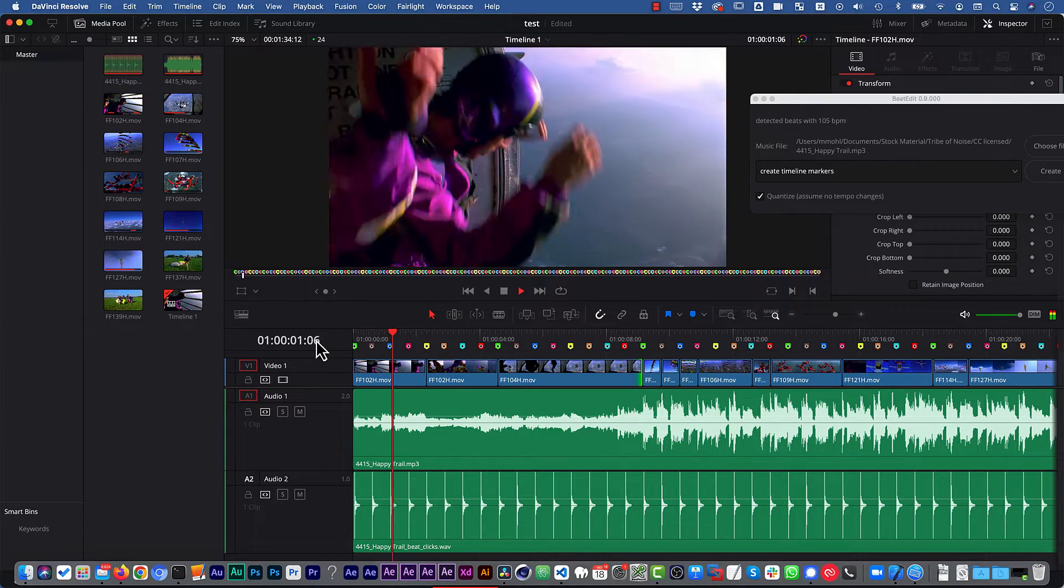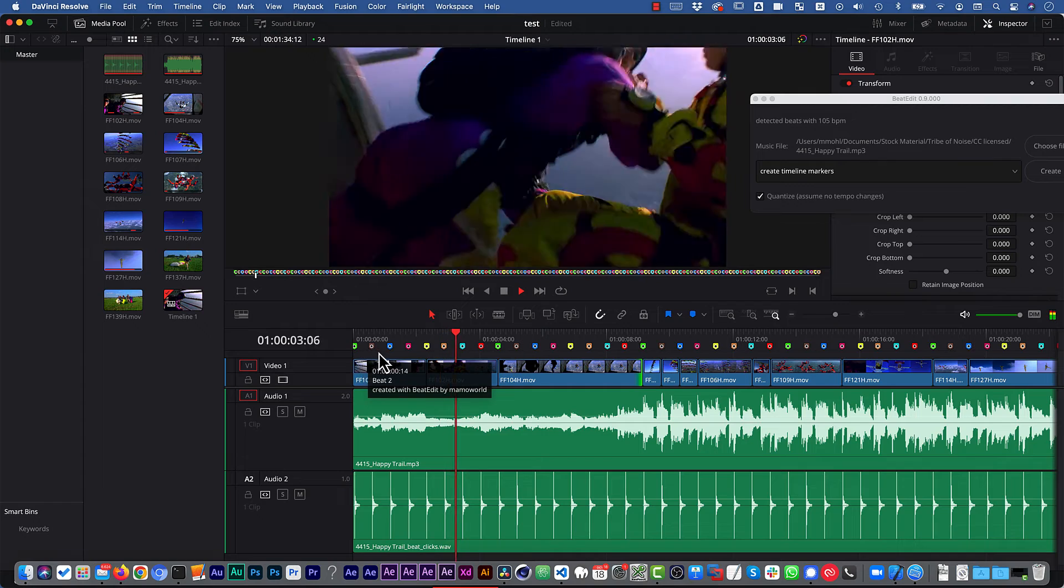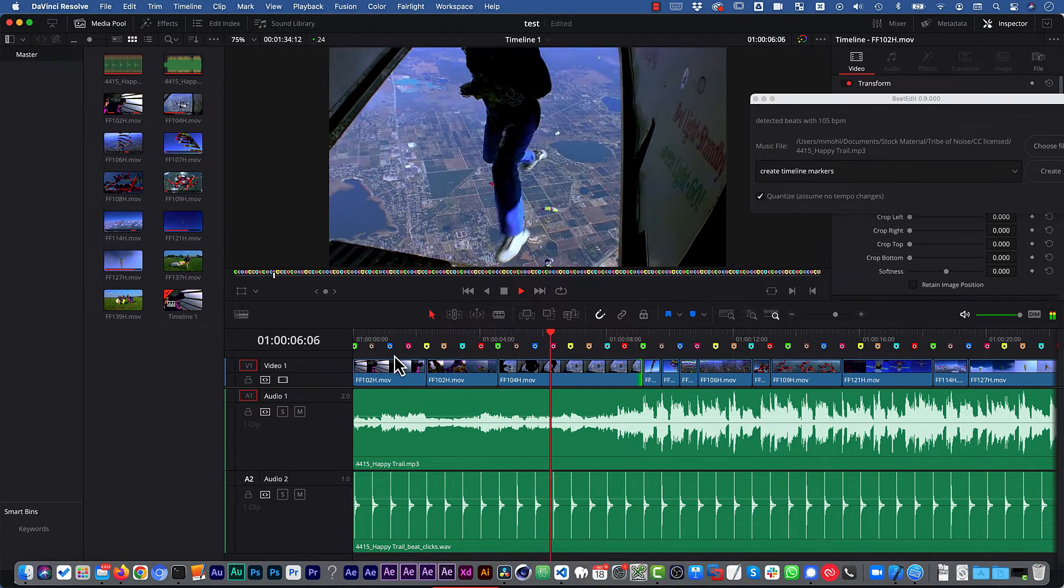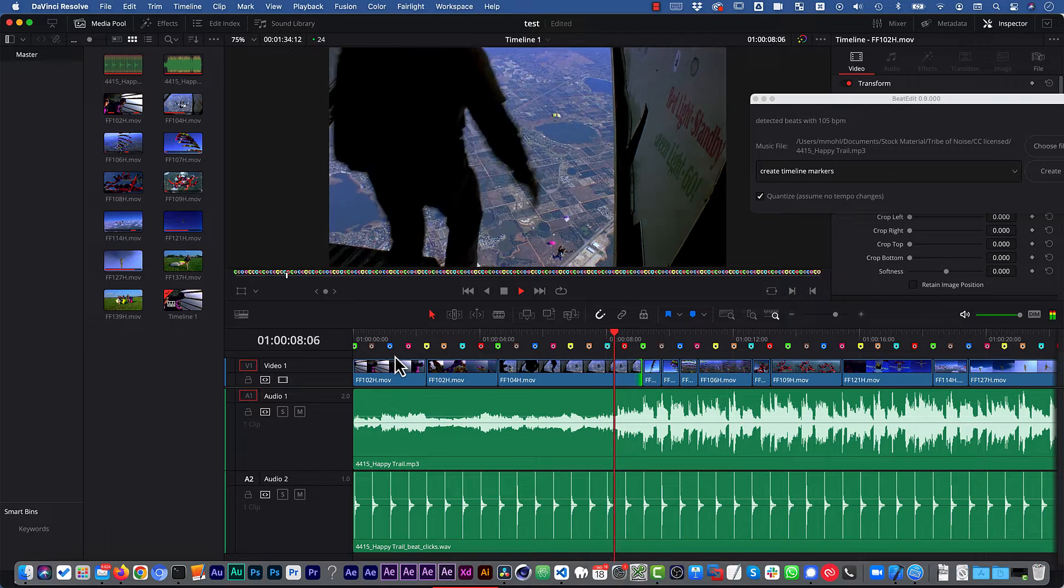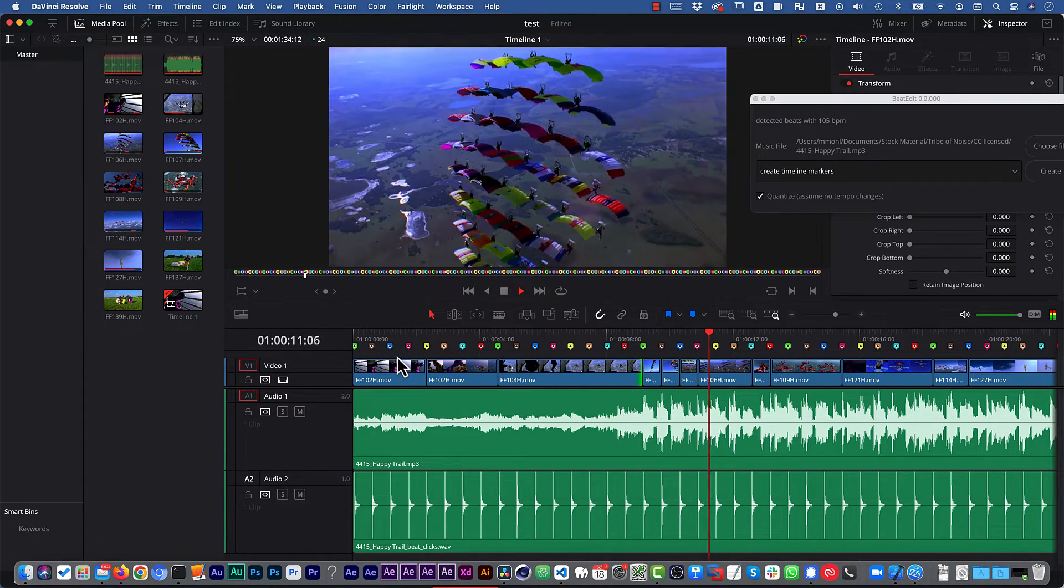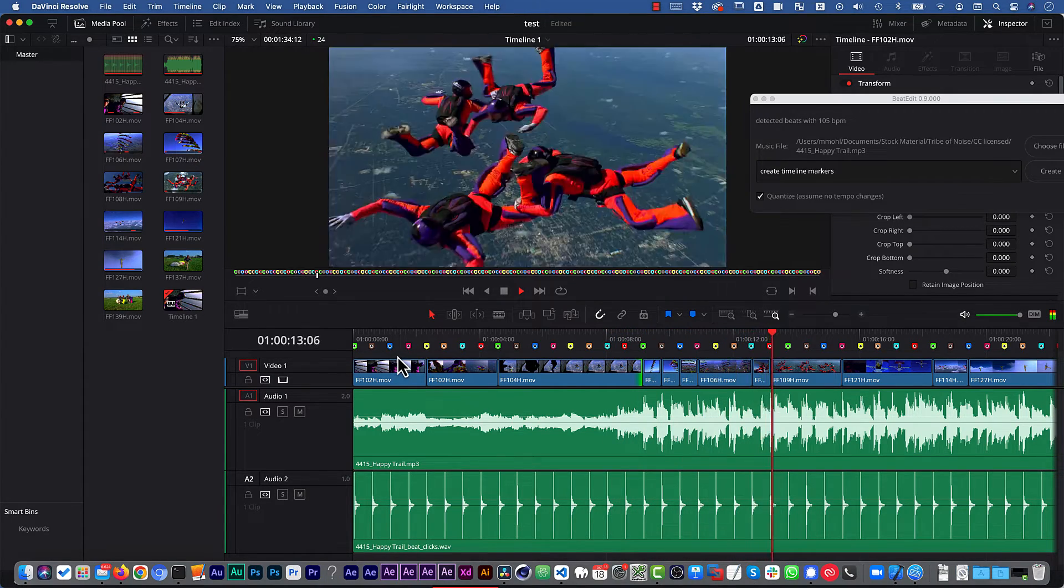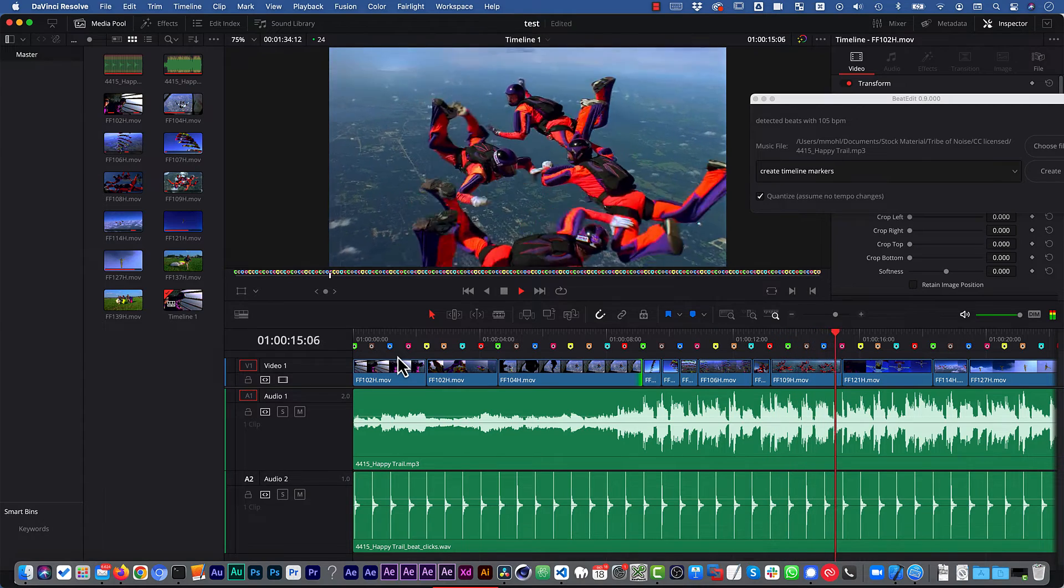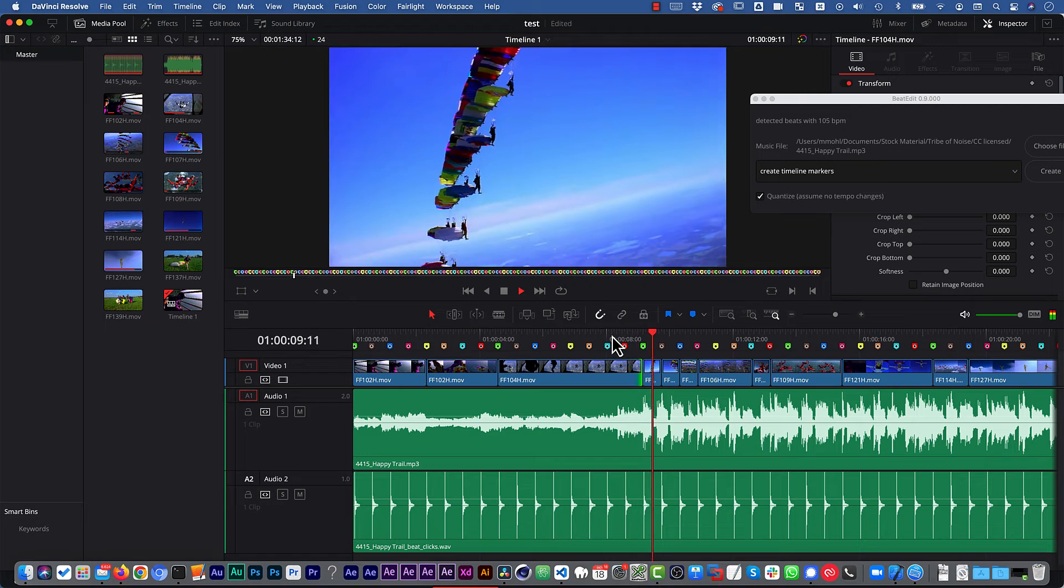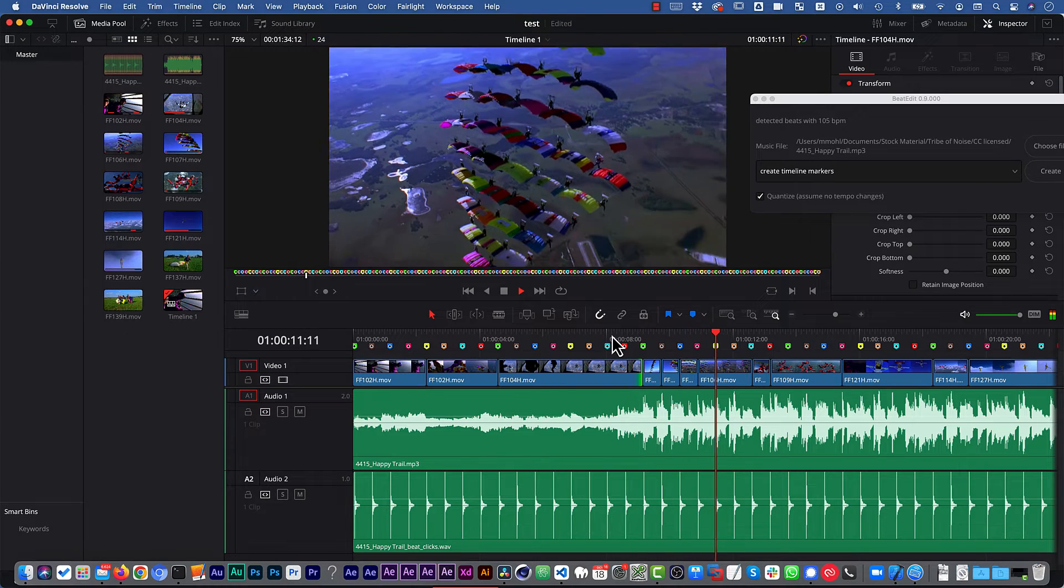If I play this back, please see and listen where the cuts are, and I'm sure you feel how well the cuts fit to the music. In particular, when you've got these quick changes, it really makes a big difference if those cuts are synced to the beat or not. So syncing cuts accurately to the beat is so much easier with these markers now.